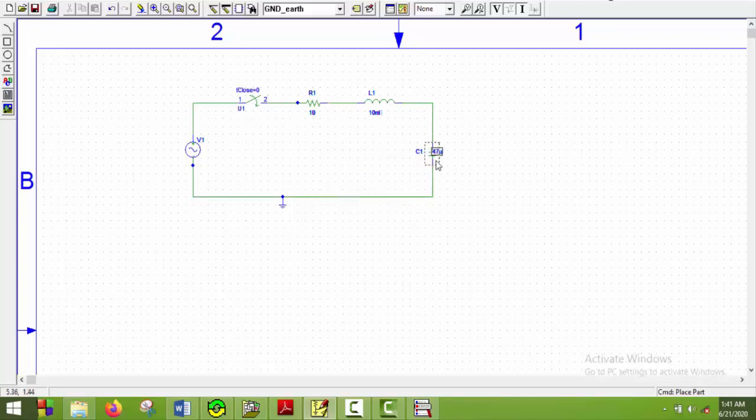So the circuit is complete. Now we have to calculate two things. What is the time period and what is the time constant?